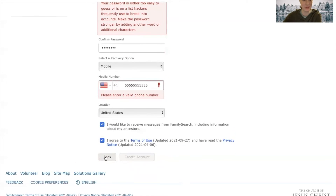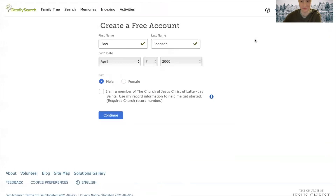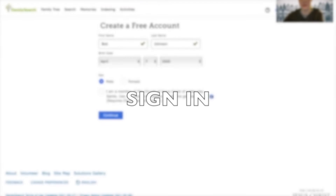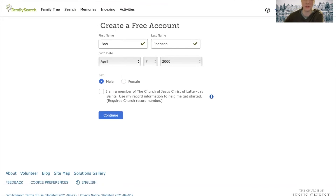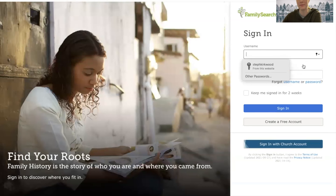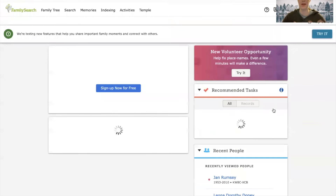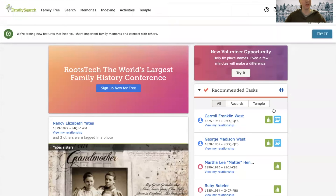To sign in once you have your account, you just go up here to the top right corner and click sign in. Then I'm going to sign in with my real account. This is what it will look like when you sign in. Hopefully that helped you guys know how to create a FamilySearch account and sign into your FamilySearch account.